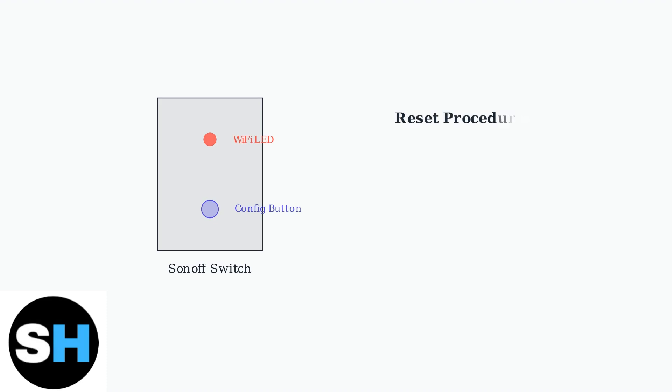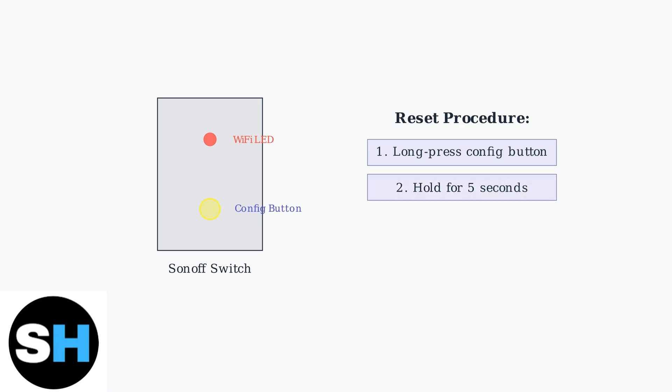To perform a factory reset, follow these simple steps. First, locate the Configuration button on your switch. Long press the Configuration button and hold it for about 5 seconds.